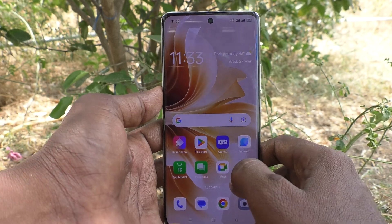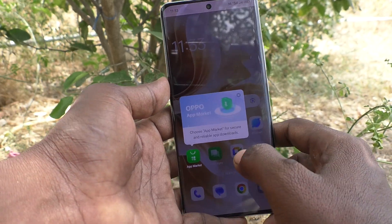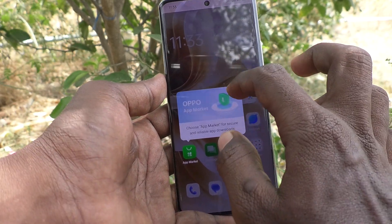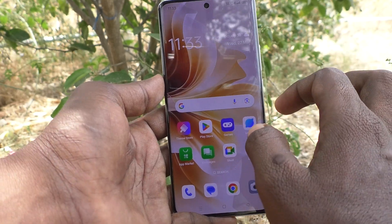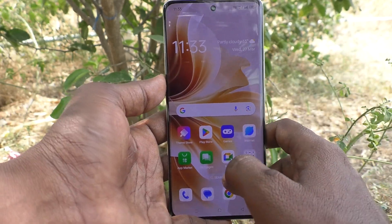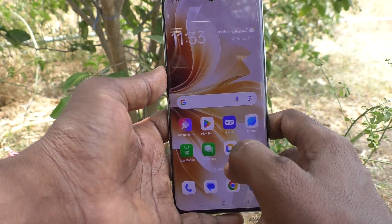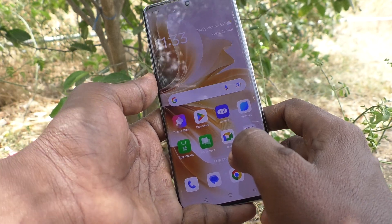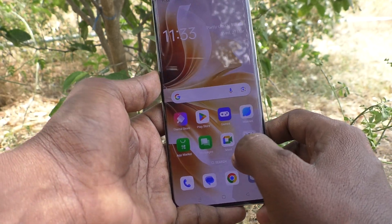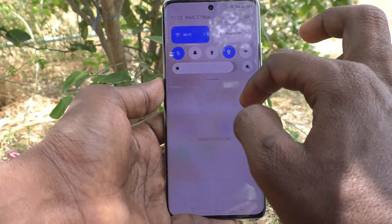The new user is now set up. In this way you can easily create a new user and set multiple users in your phone OPPO Reno 11 Pro 5G. That's all friends, thanks for watching, bye.